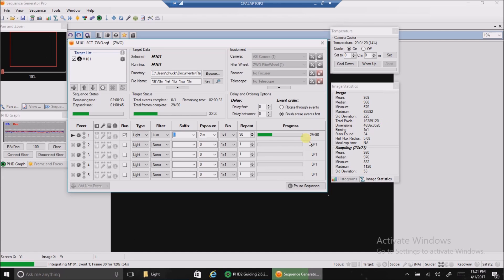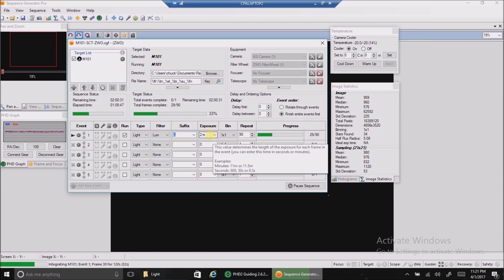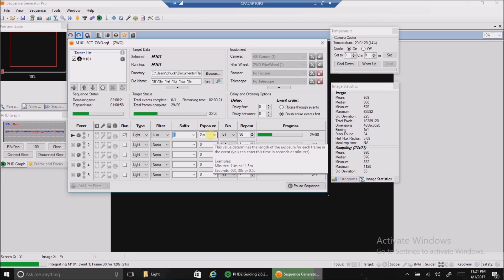I'm doing two minute exposures, and today I think I'm only going to get through luminance because I want to collect as much as I can before my batteries die. This is a faint galaxy and I want to make sure I capture enough data for each filter. I'll do RGB on another night.